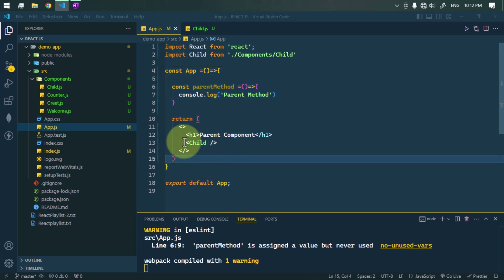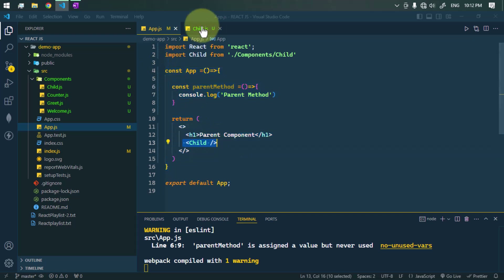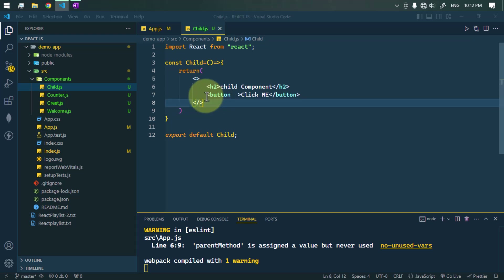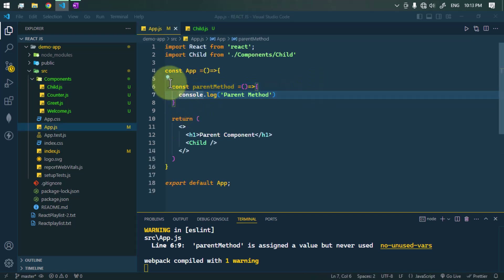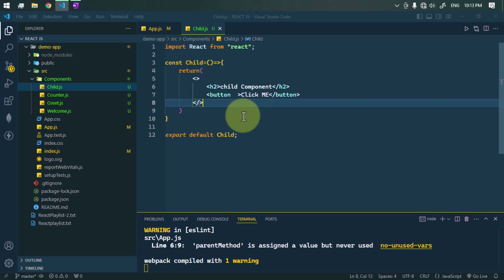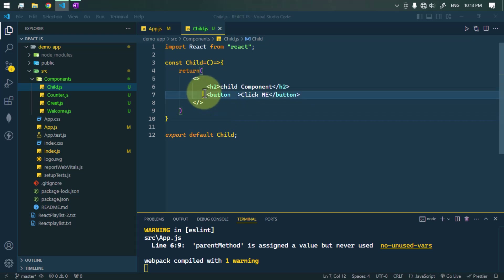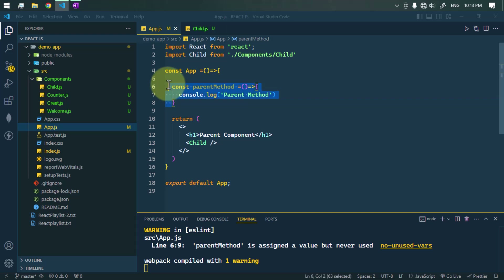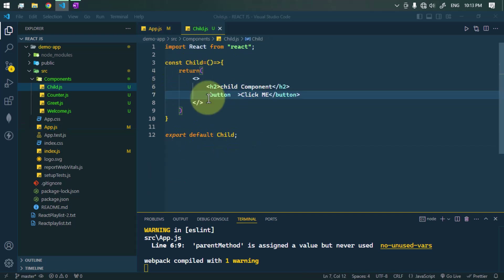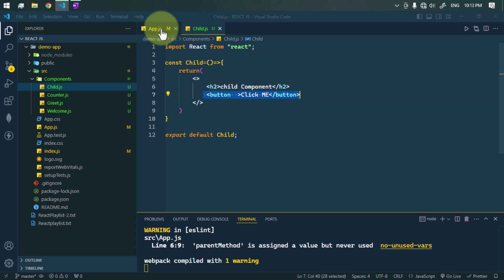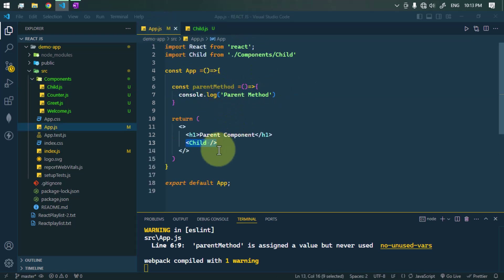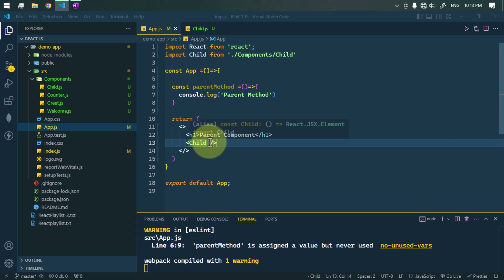As an example, we have one parent App component which is rendering a child component. The child component has a button, and we want to execute the parent method whenever we click on this child button. For this, we have to pass the parent method to the child component as a prop, and then call it on button click.